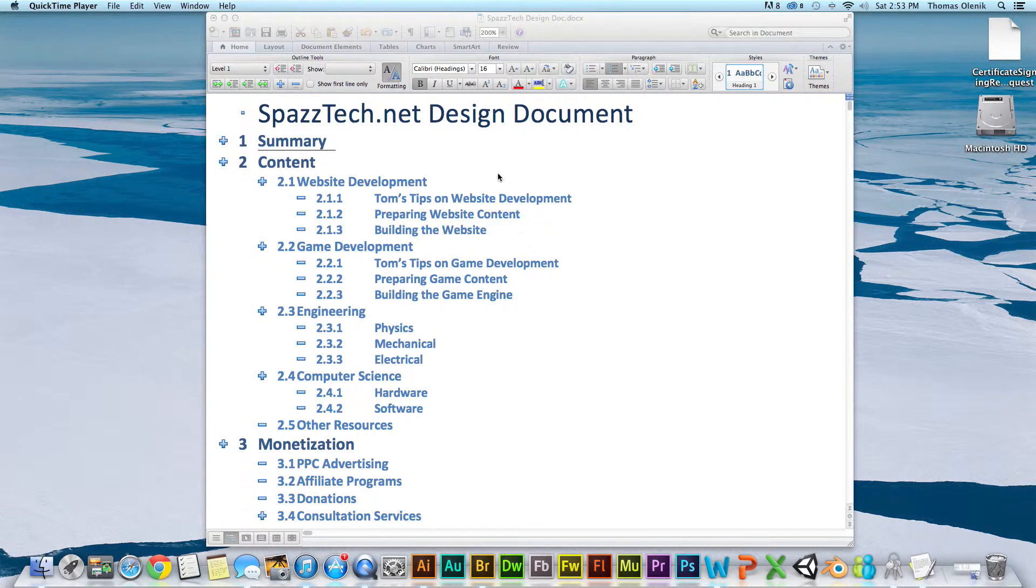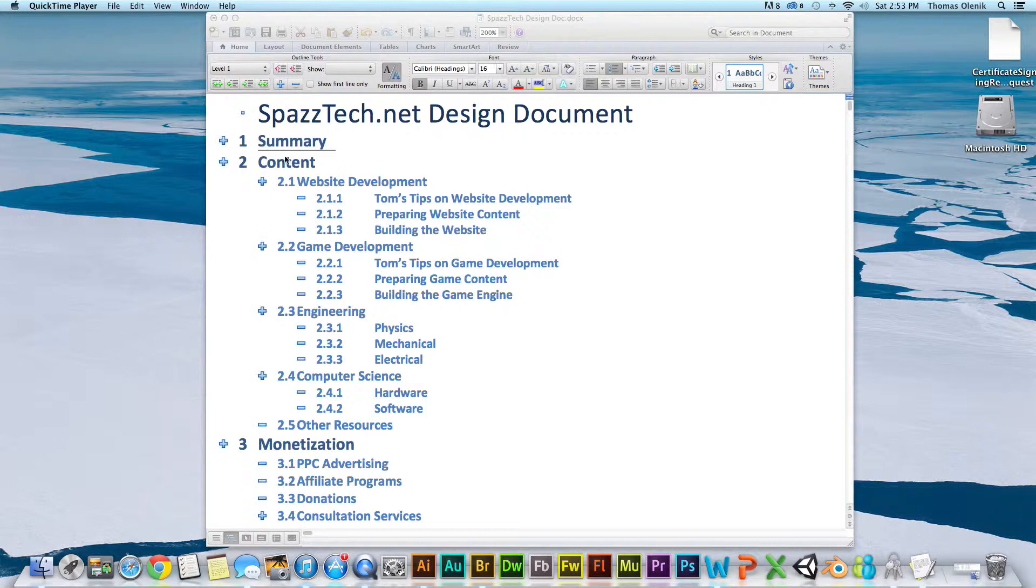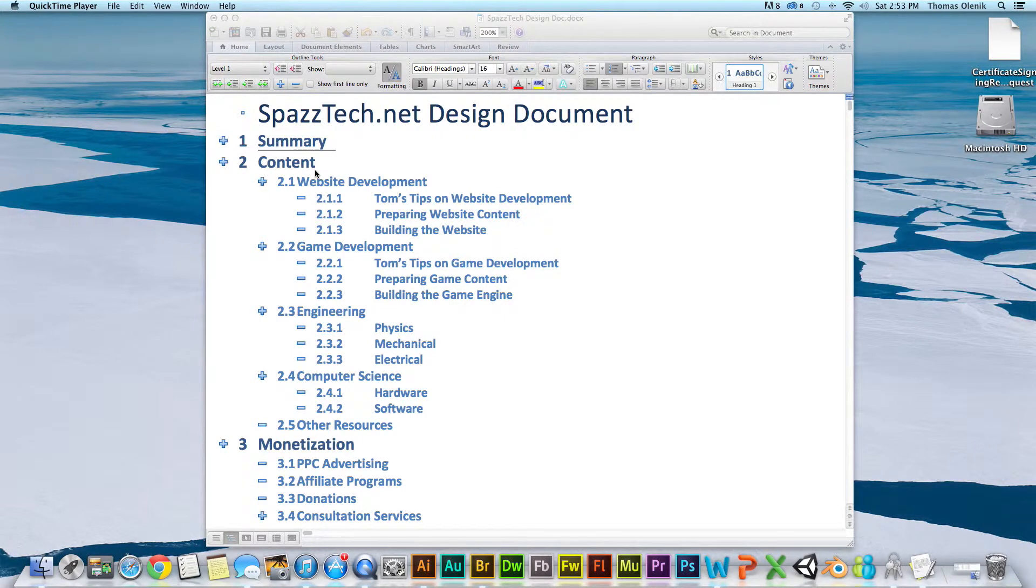As you can see here, I have a summary, and if we looked at that summary, it would be what would be written on the main page of my site.